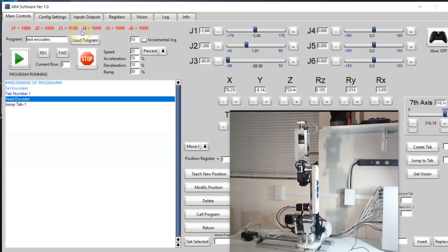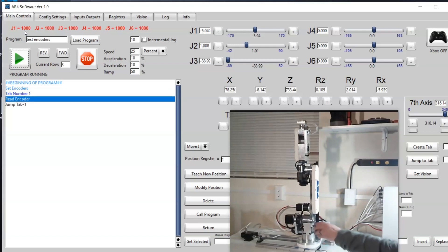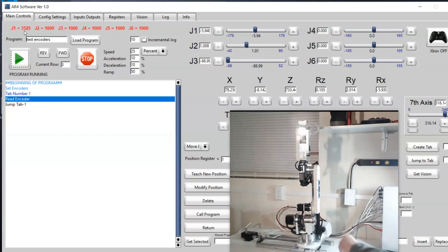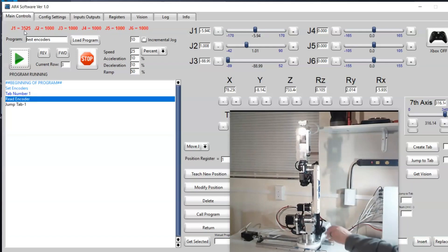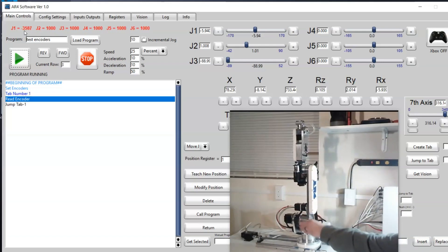These are just arbitrary numbers. I started at a thousand. The number doesn't mean anything, but it's just meant to give you an indication for each joint that the encoder's responding properly. For example, if I manually manipulate joint one you can see the value climbs in the positive direction, and if I manually manipulate it the other way you can see it goes in the negative direction.